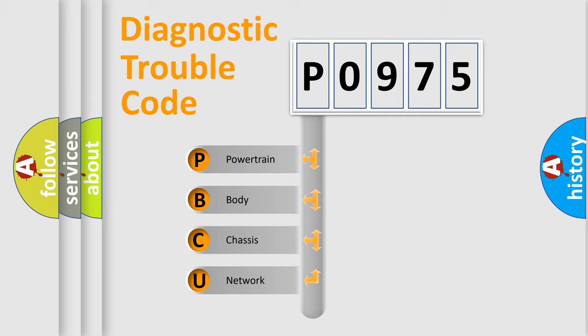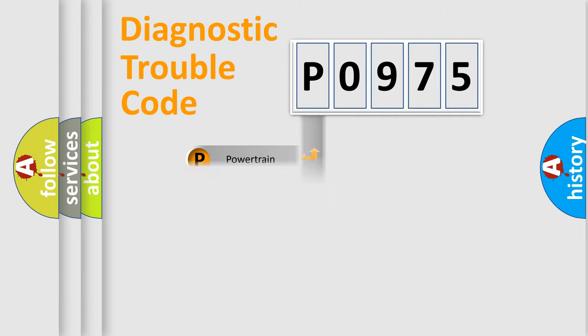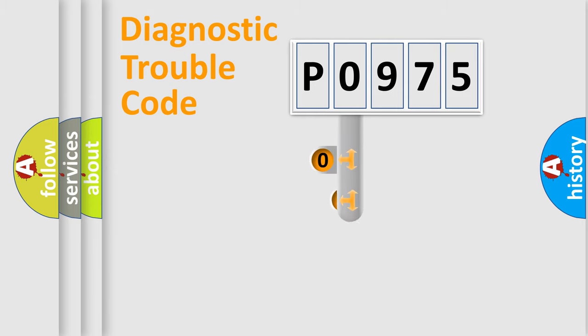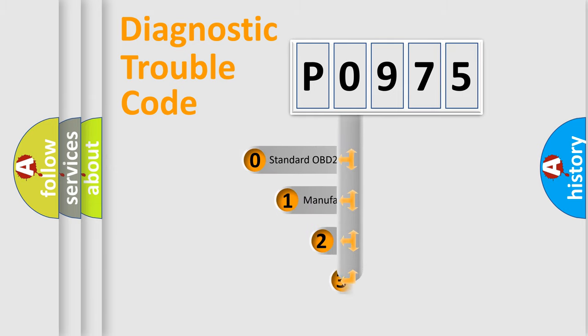We divide the electric system of automobile into four basic units: powertrain, body, chassis, and network. This distribution is defined in the first character code.